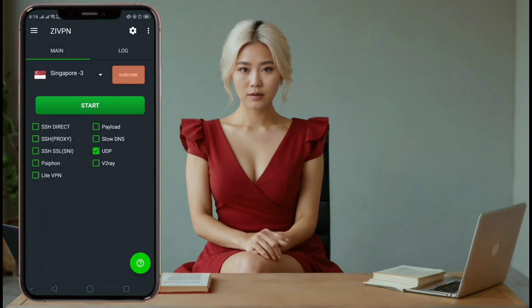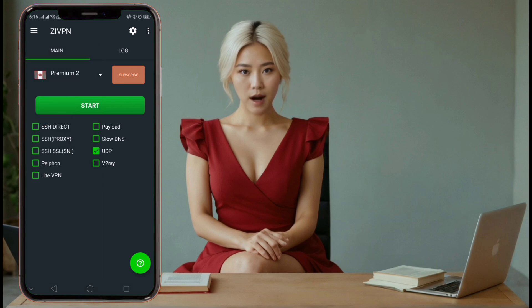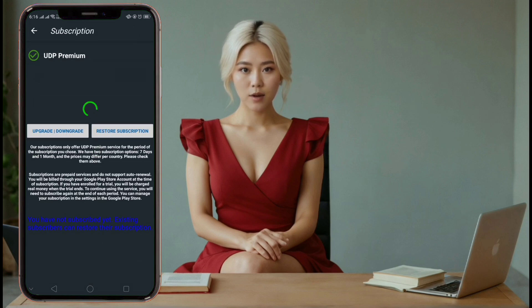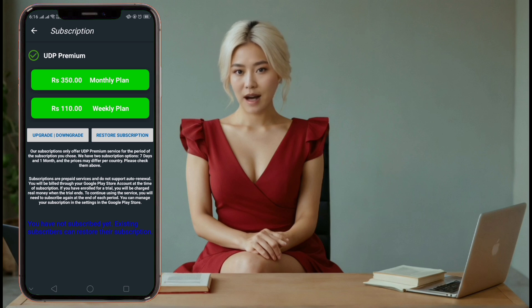Step 5. As I mentioned earlier, ZIVPN has been updated. You now have the option to buy premium UDP servers. ZIVPN offers weekly and monthly plans, which you can purchase through the Play Store for a faster UDP connection.